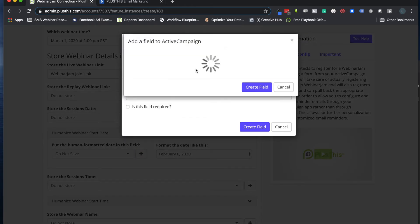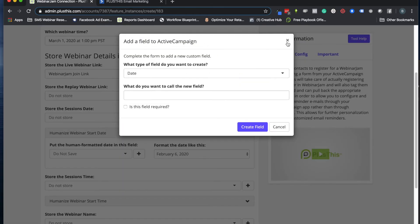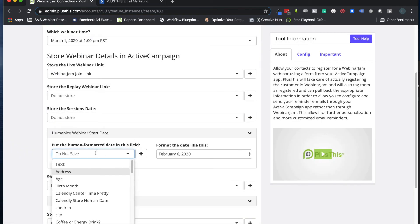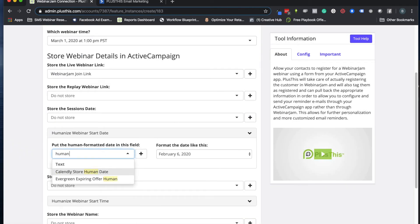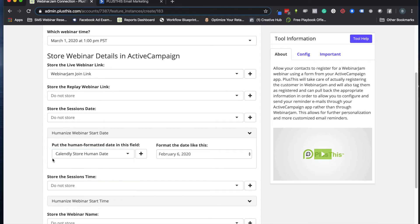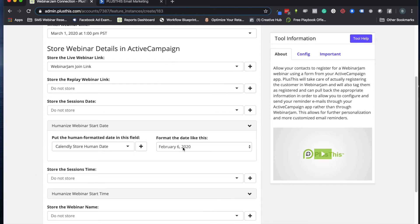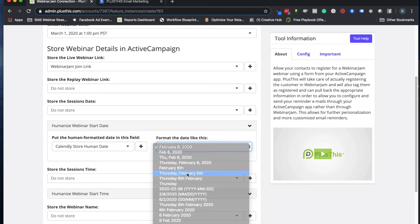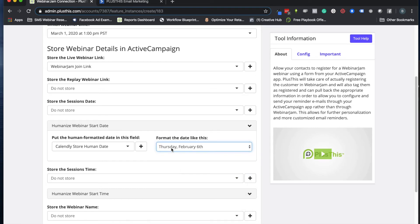So let's go ahead and just use a human field I have right now. This one looks good to me. And then we can pick the format we want this to be stored in. So we can say Thursday, February 6th. I like that.